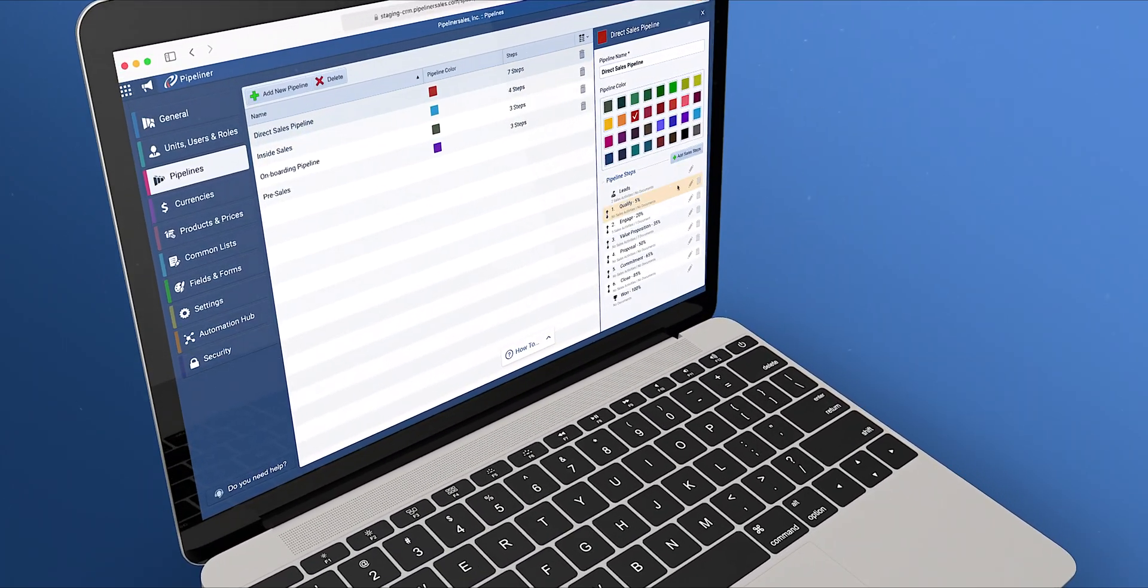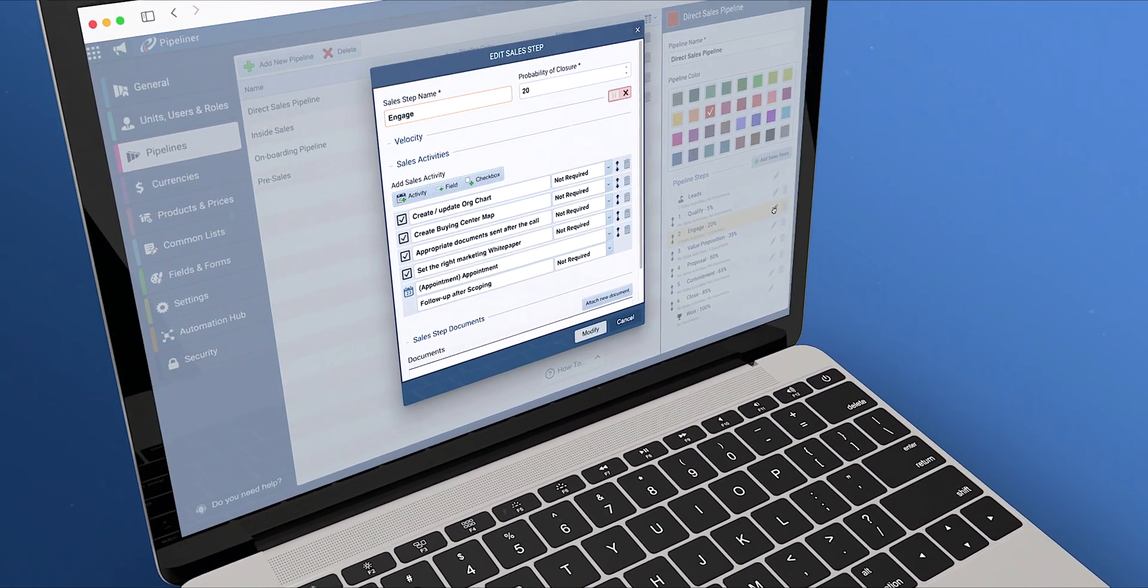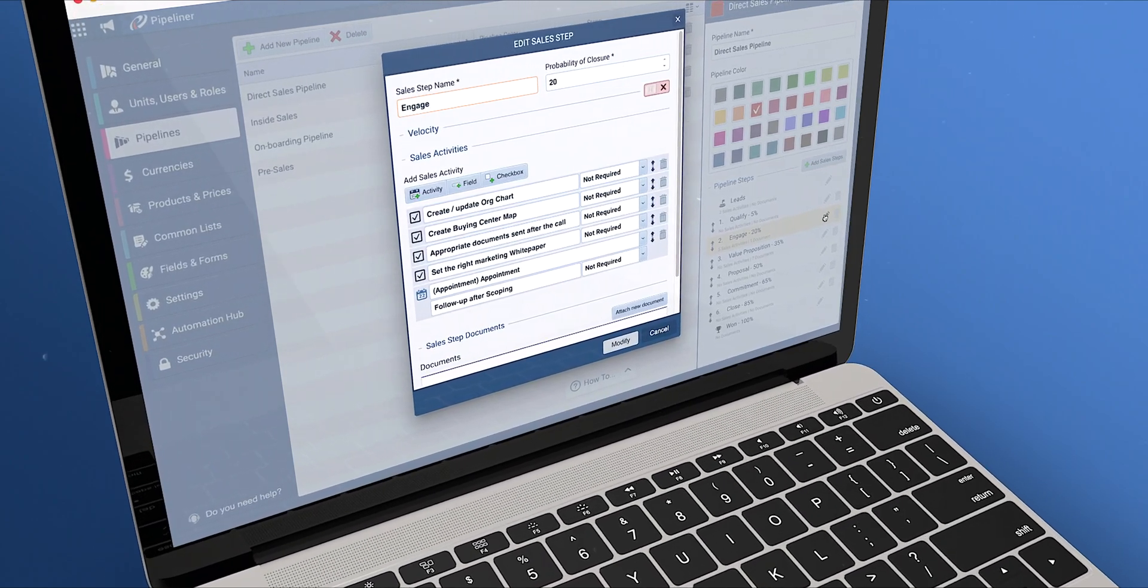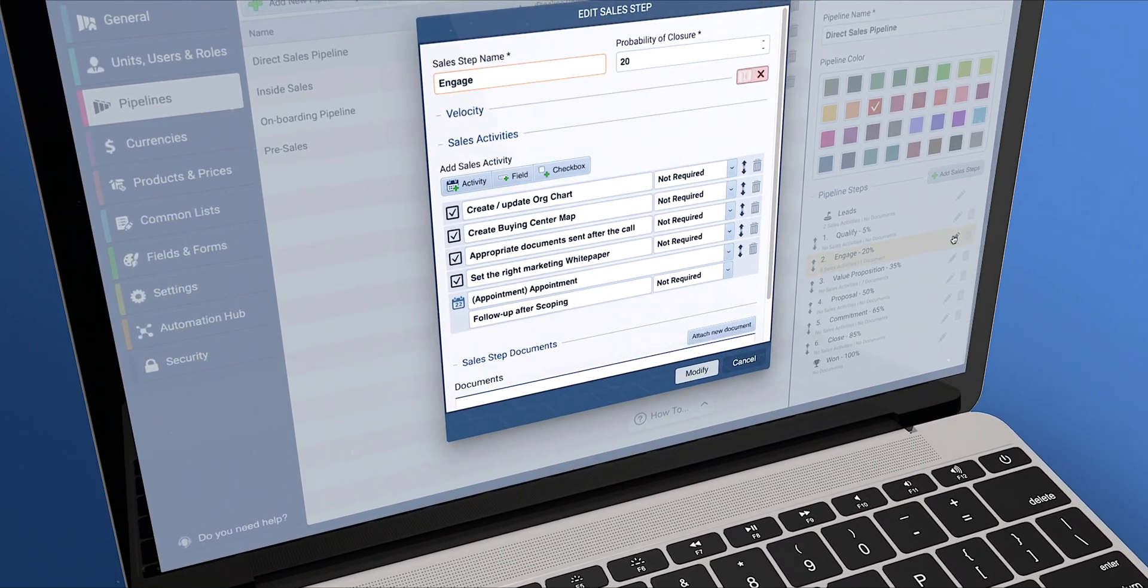Pipeliner gives you the ability to manage your pipelines all the way through in as many steps as you deem necessary.